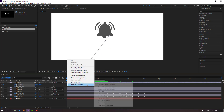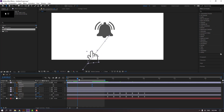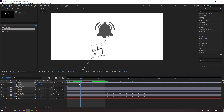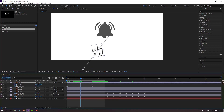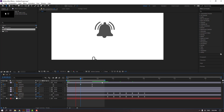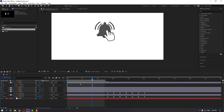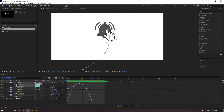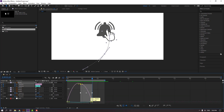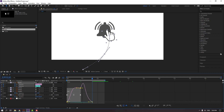Change the rotation and position like this. Select keyframes, right-click, Easy Ease. Move this keyframe to the left and adjust the handles for smooth interpolation.